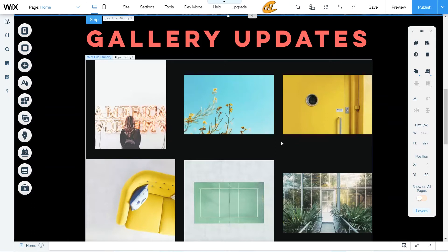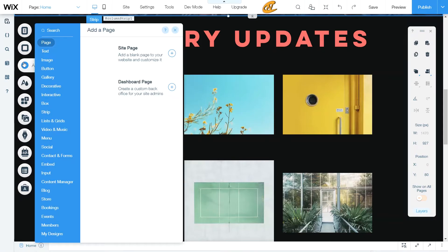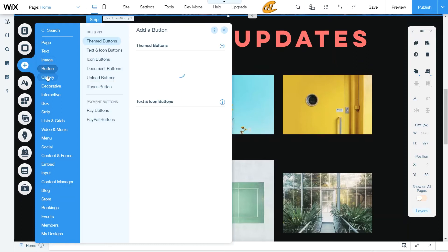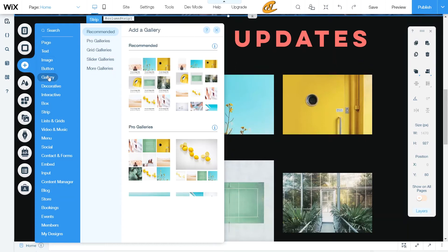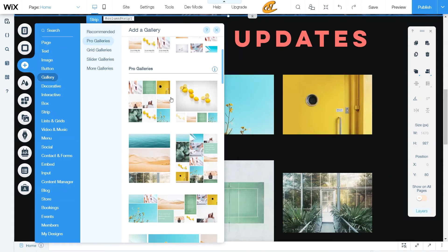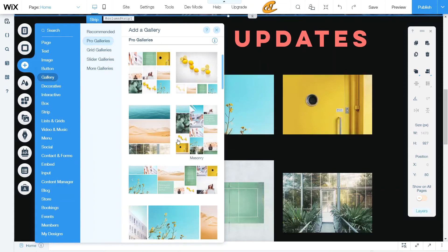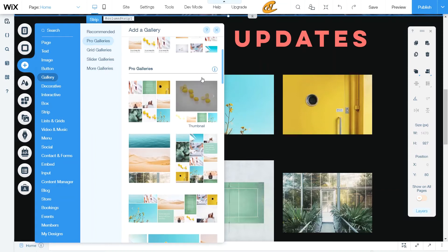All right. So I'm going to head on over here to add. And literally what I did was I came down to gallery and then I just picked from these recommended lists for pro gallery or any of these other pro galleries that we have right here. Pick and choose the one you want.